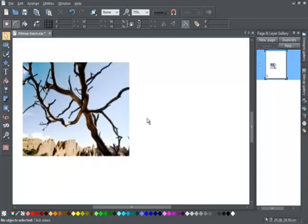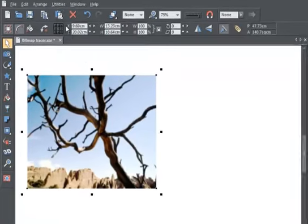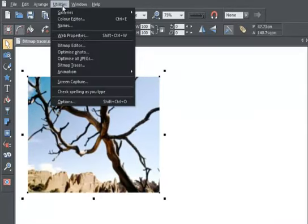Bitmap images like this photo can be converted to vector images by using the Bitmap Tracer, which you can find in the Utilities menu.